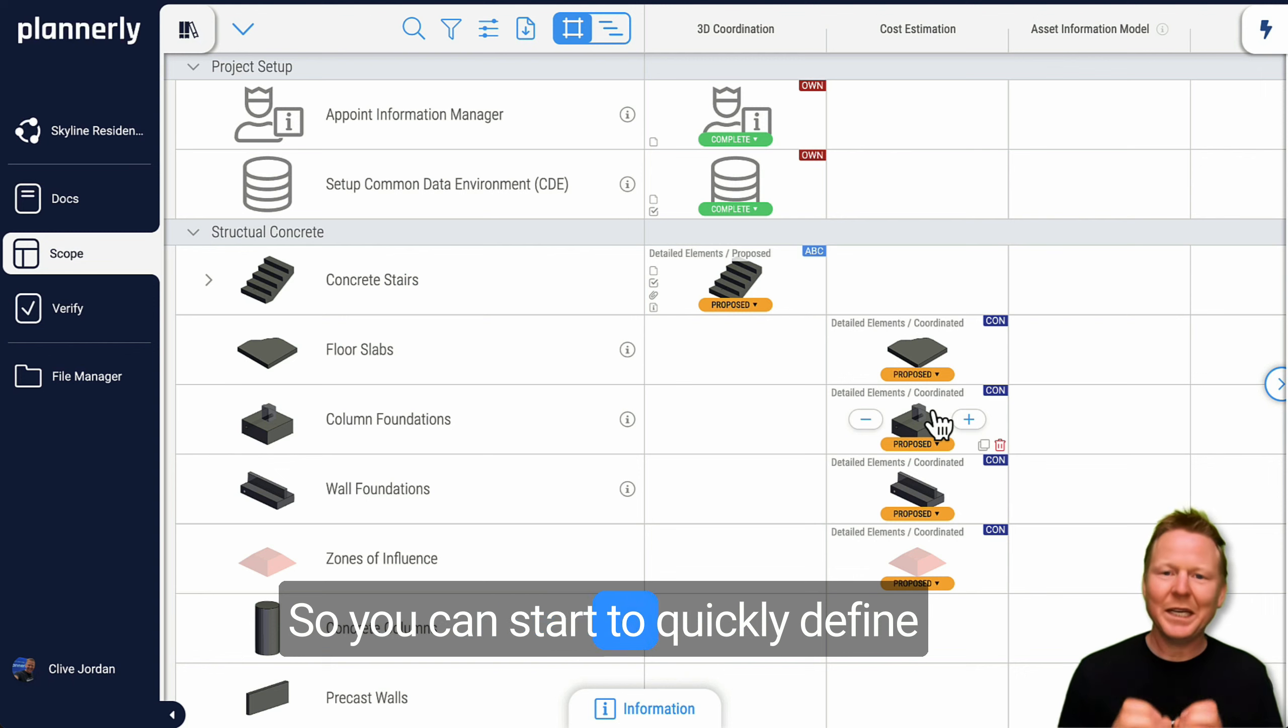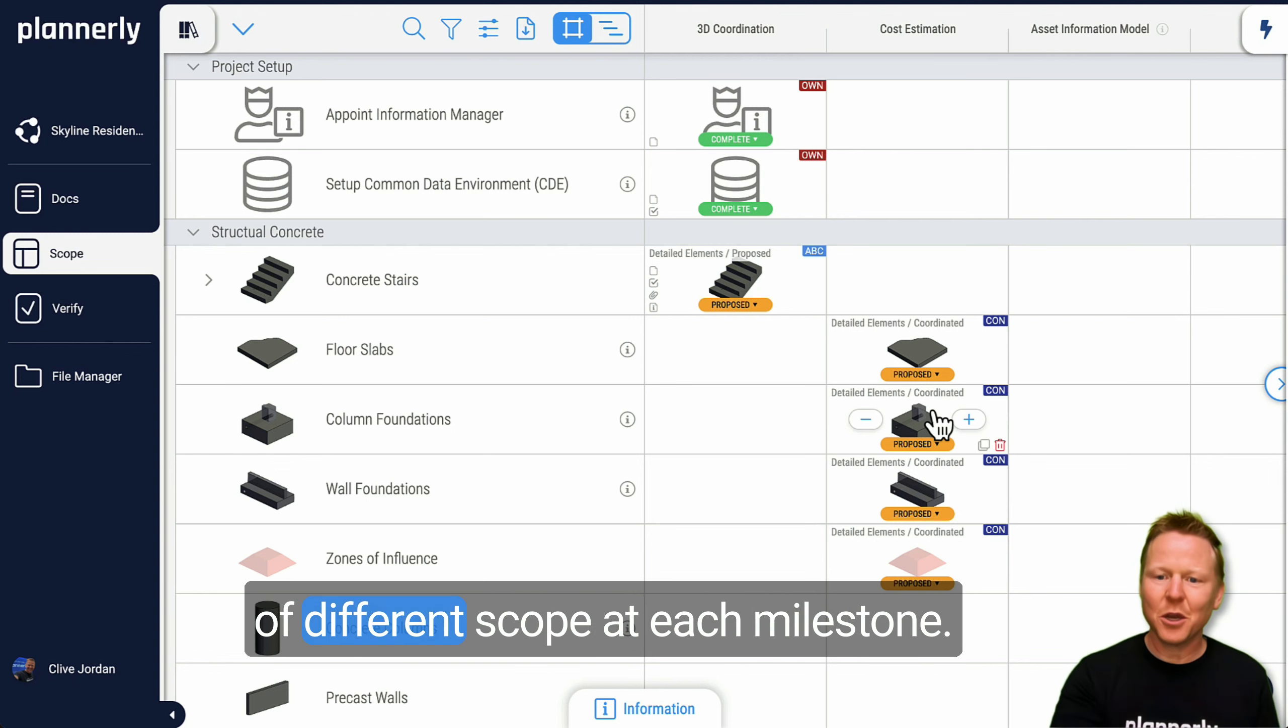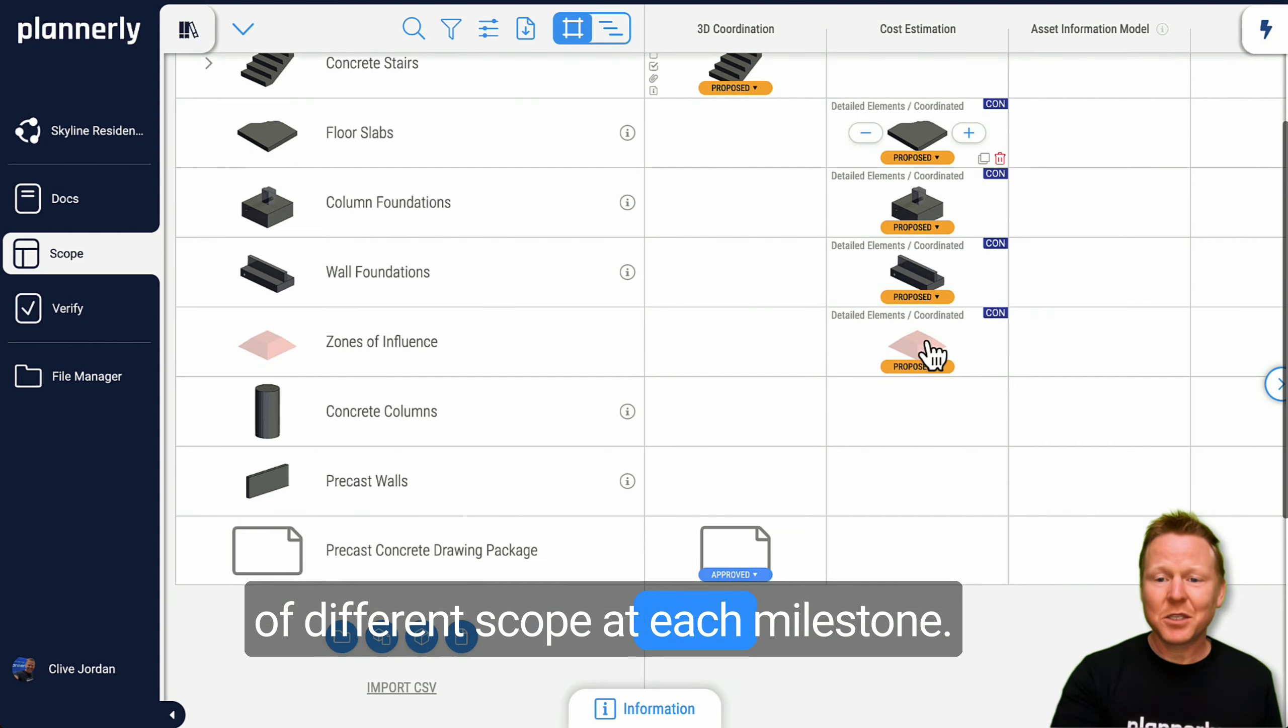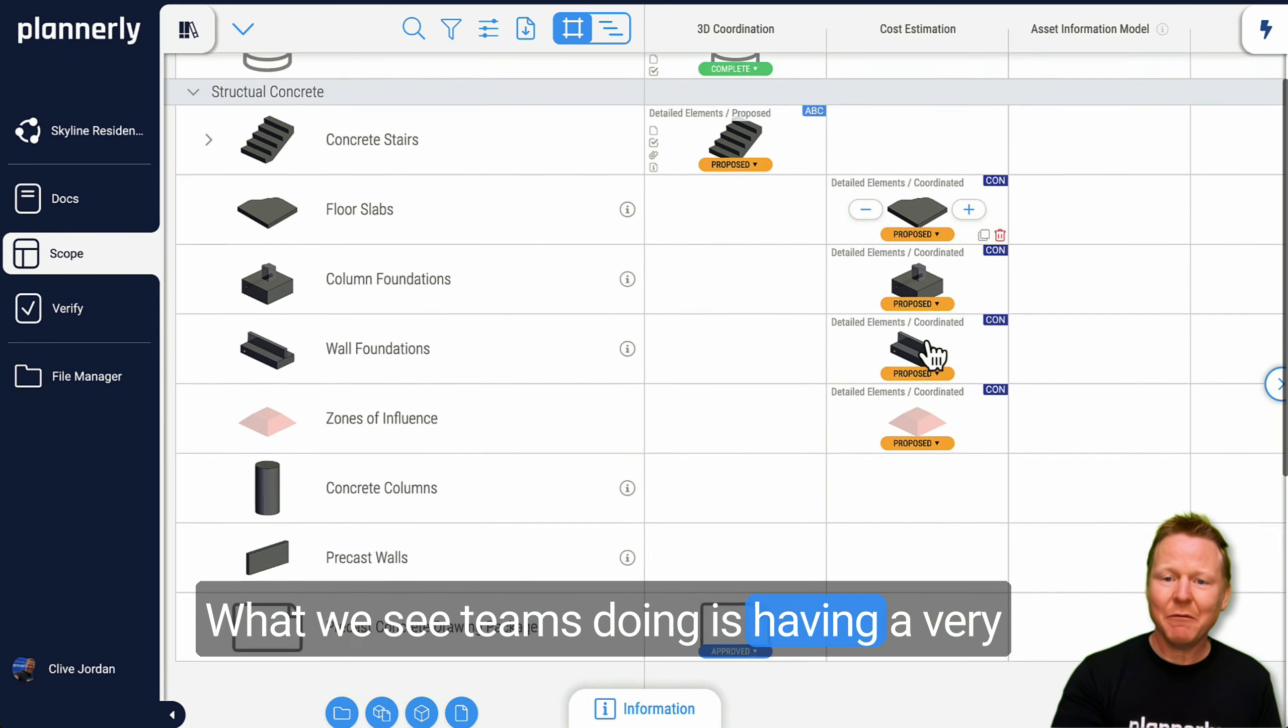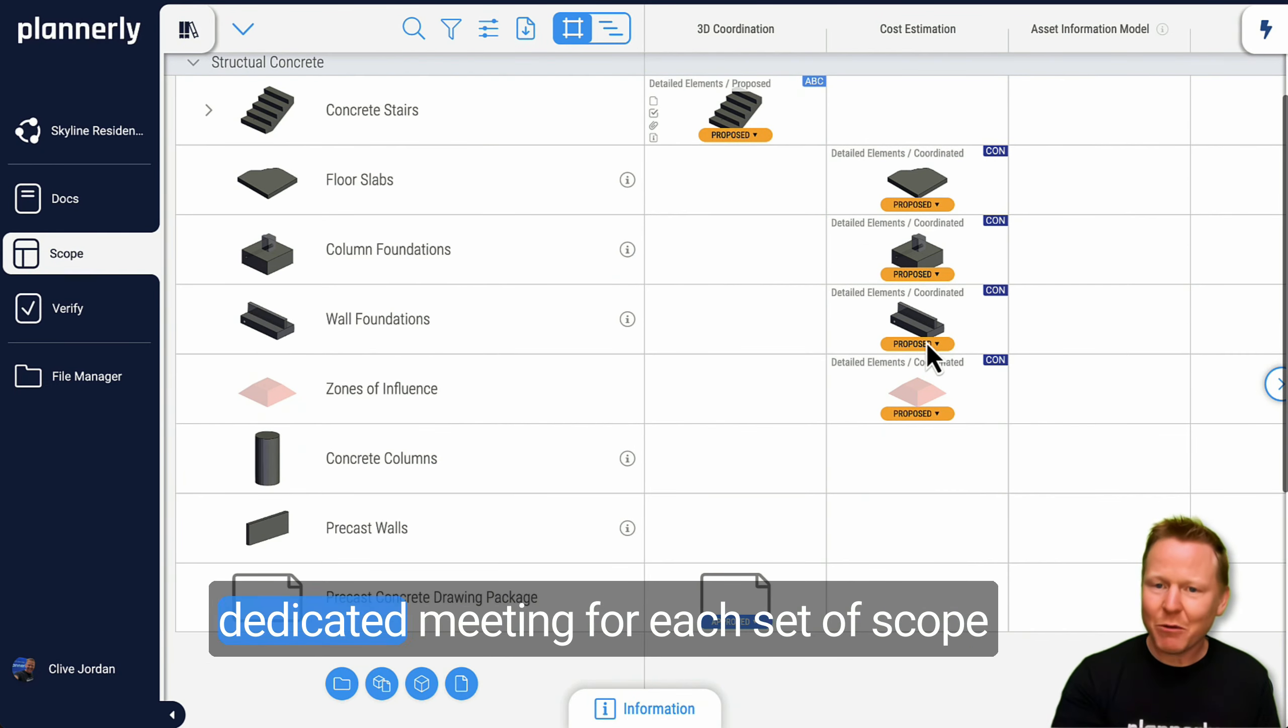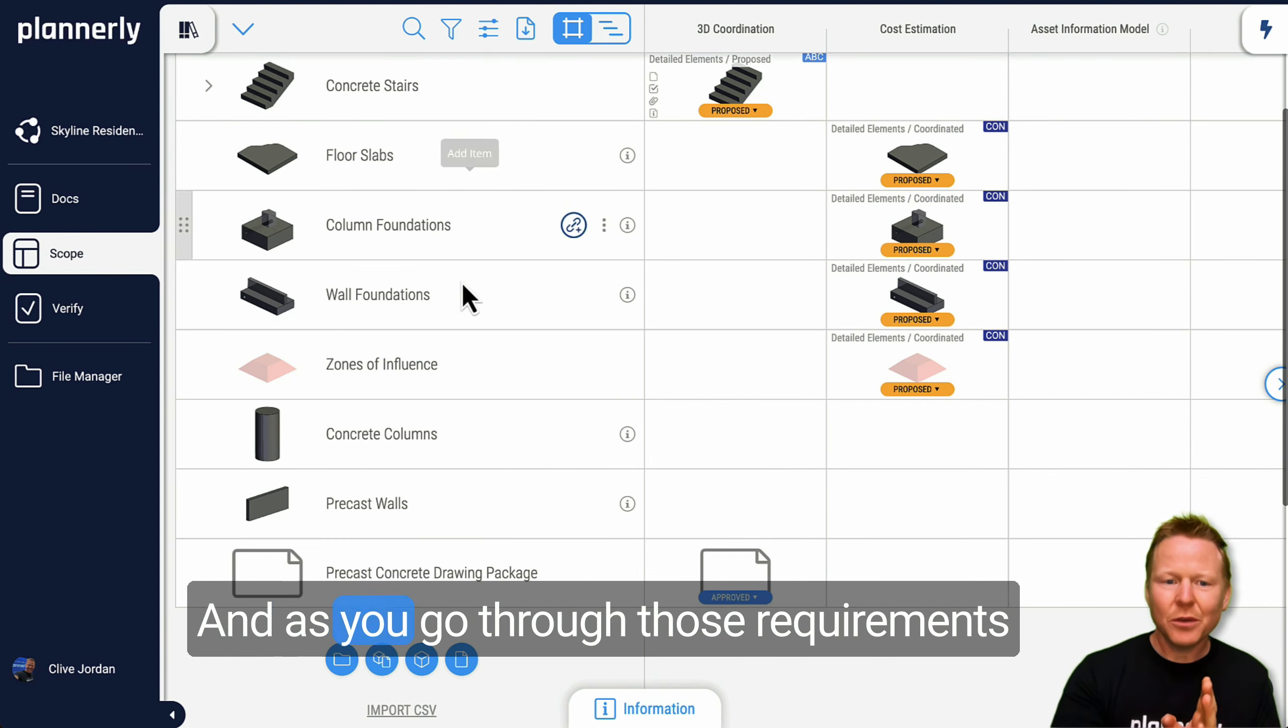And you can do it as quickly as clicking four times to define all of this requirement, so you can start to quickly define your requirements for a lot of different scope. At each milestone, what we see teams doing is having a very dedicated meeting for each set of scope.